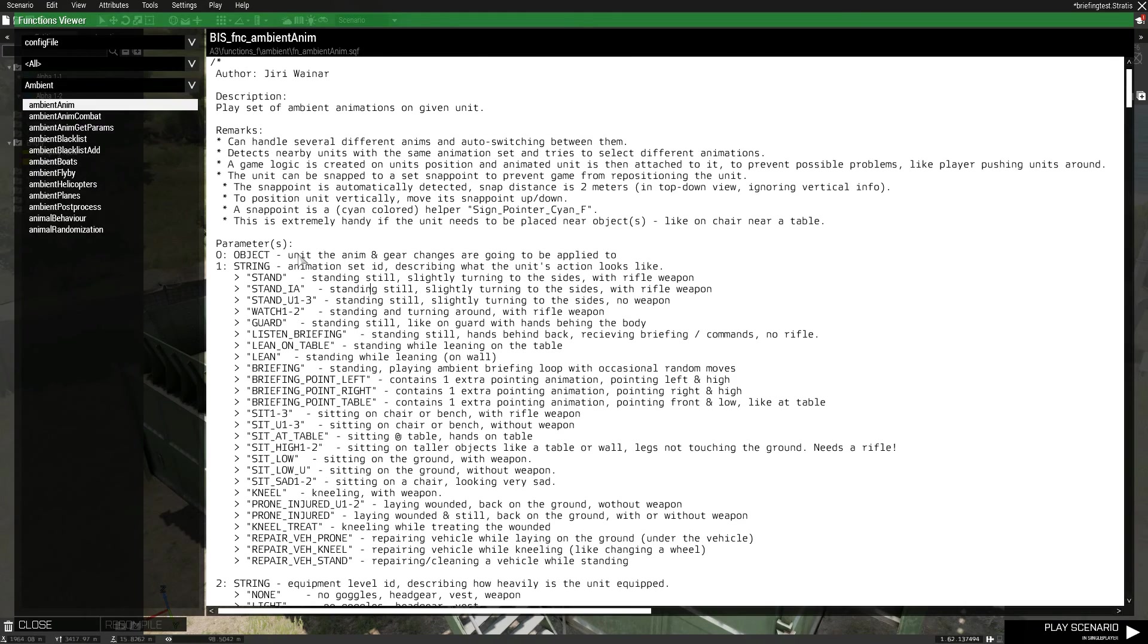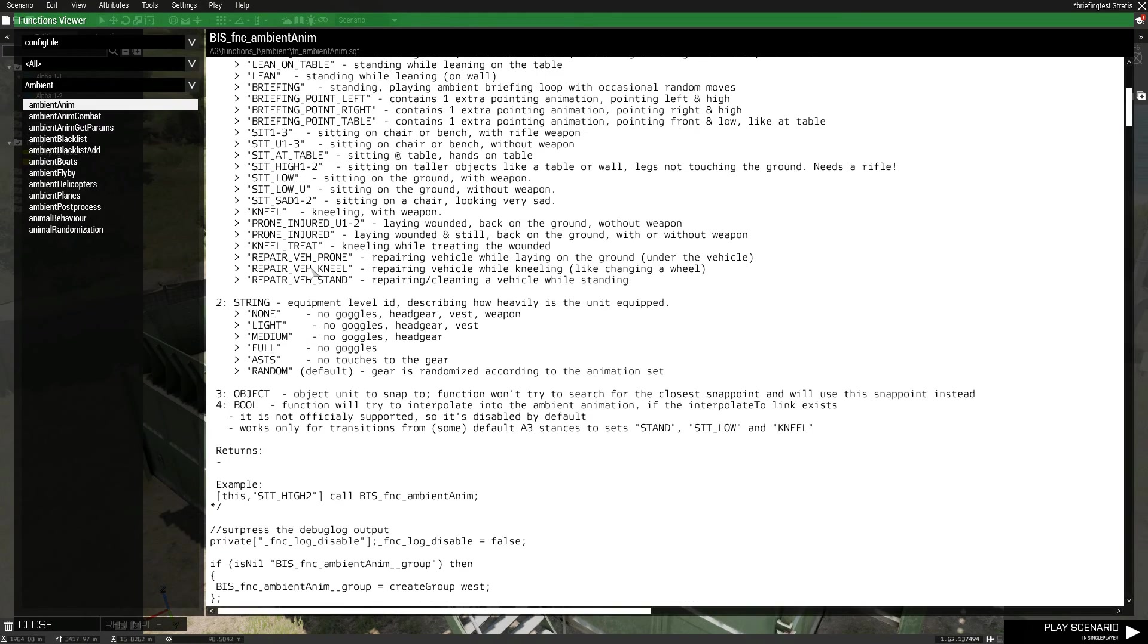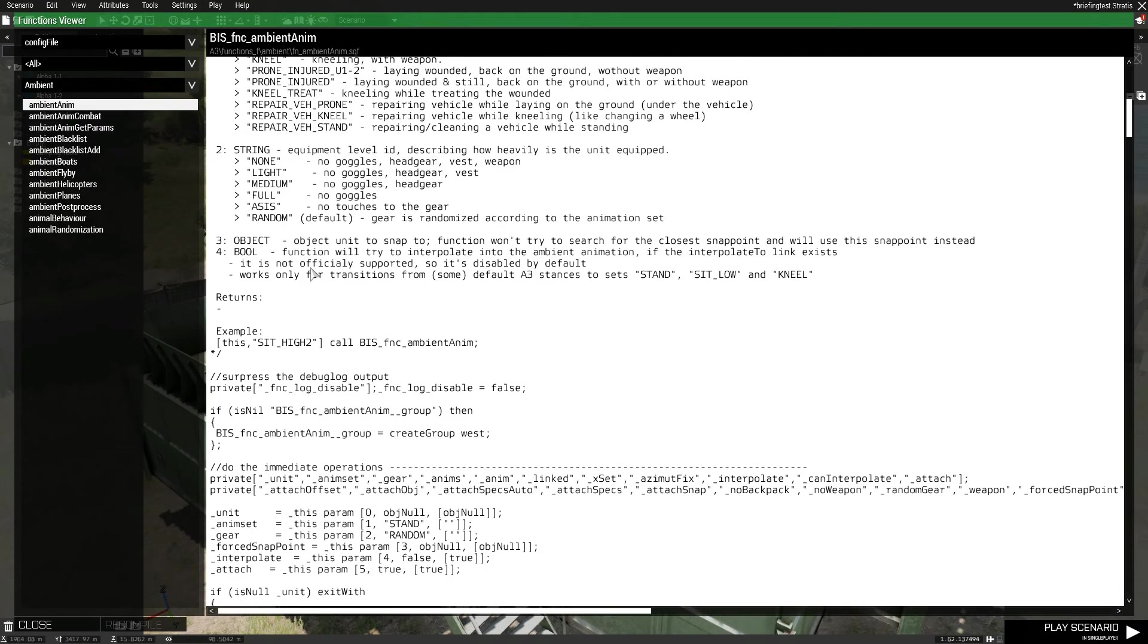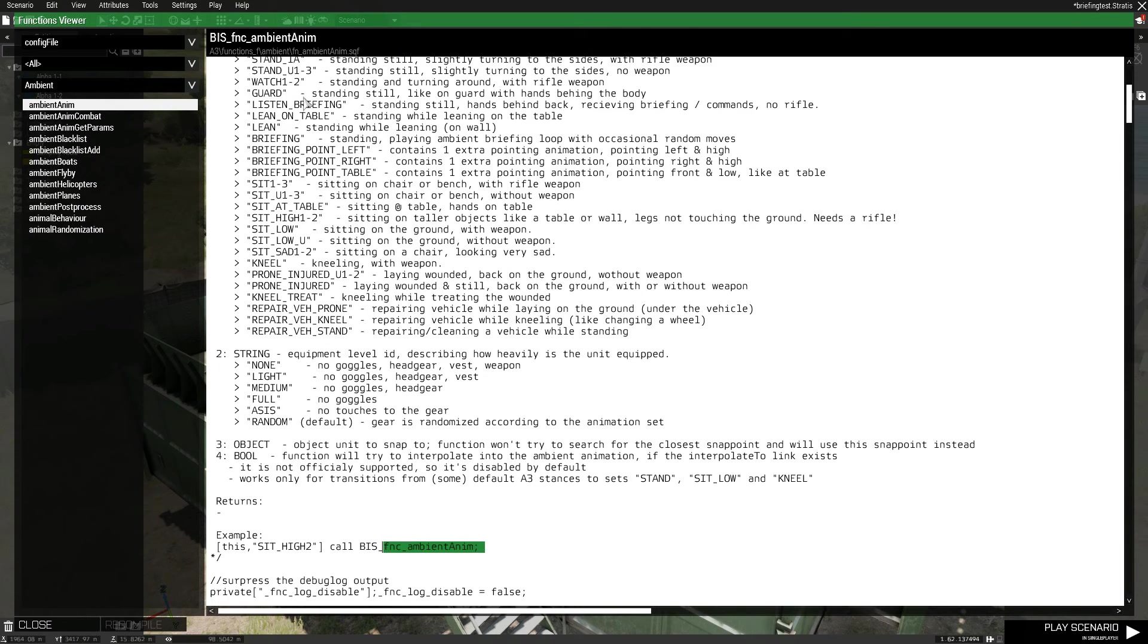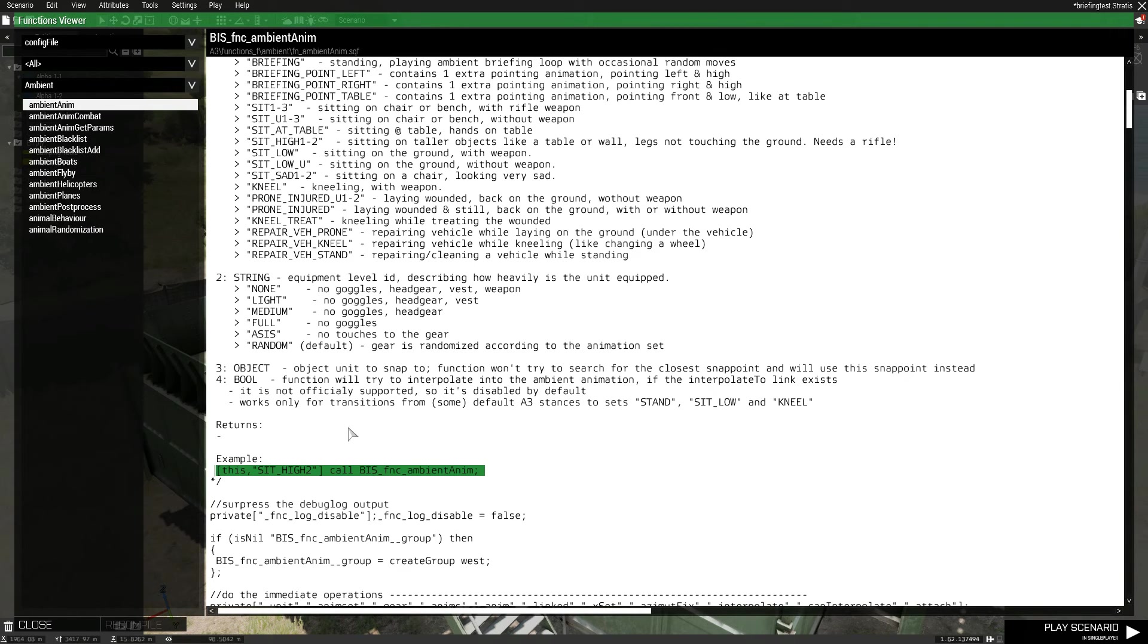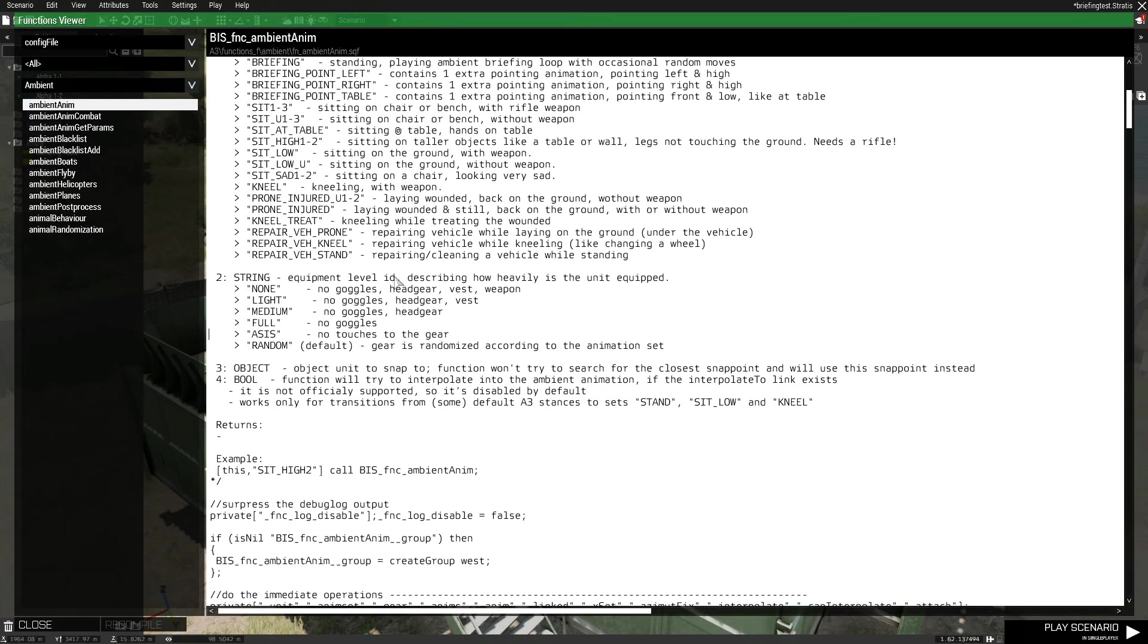They do require a different kind of code to call them in init.sqf. In this case, if I want to use one of these animations, I have to use this command. Instead of just the simple play move and switch move that I was using in init.sqf. So that's something you'll have to tinker around with. And it's something that's specific to different animations as well.